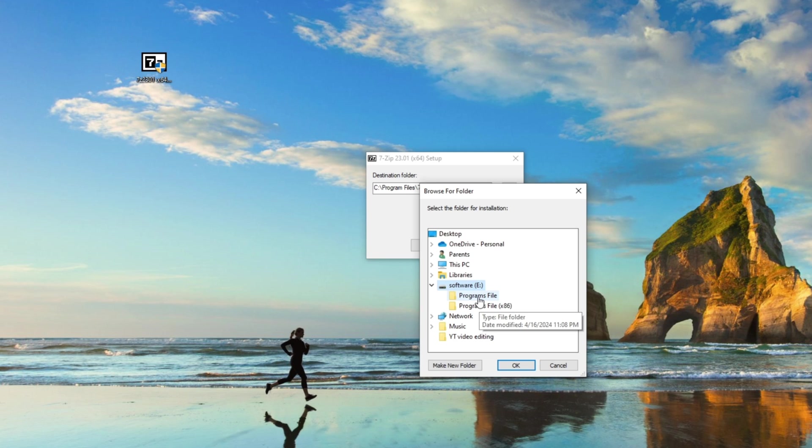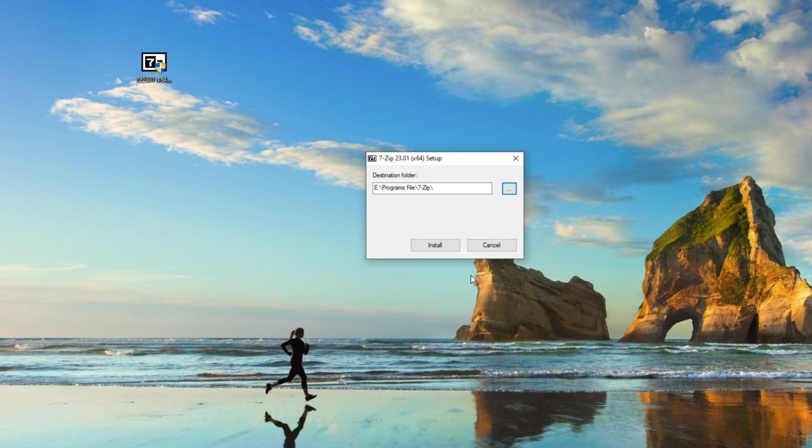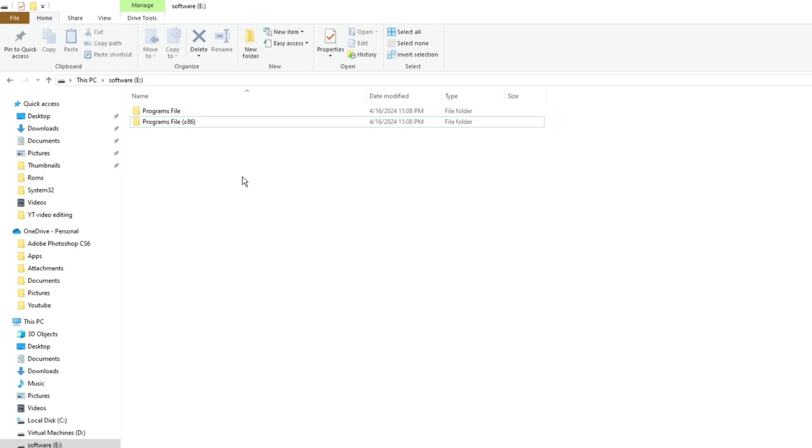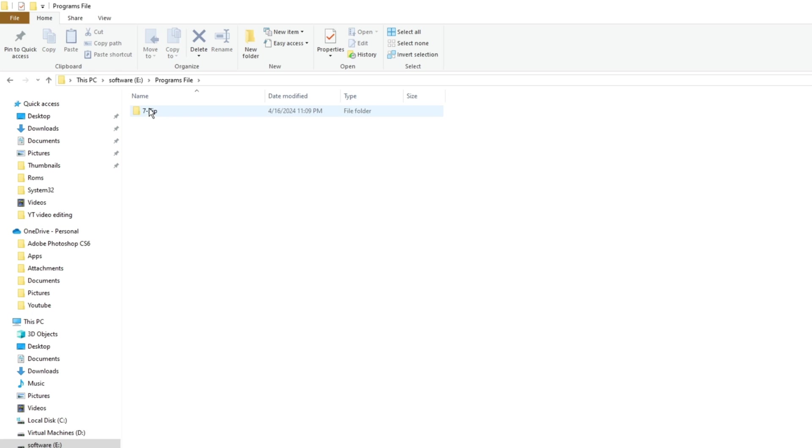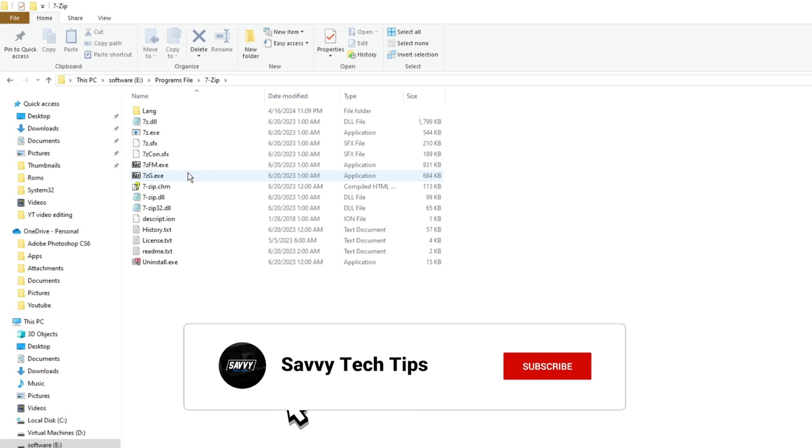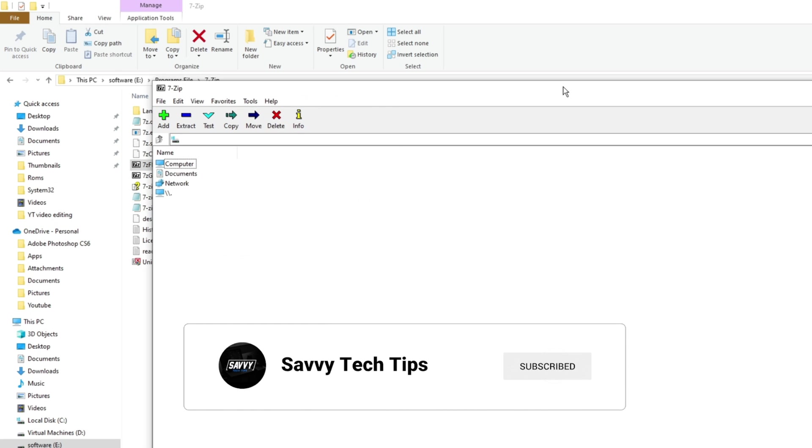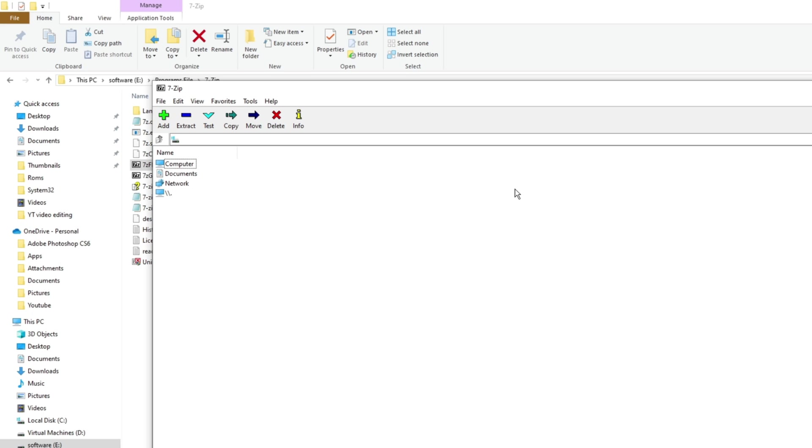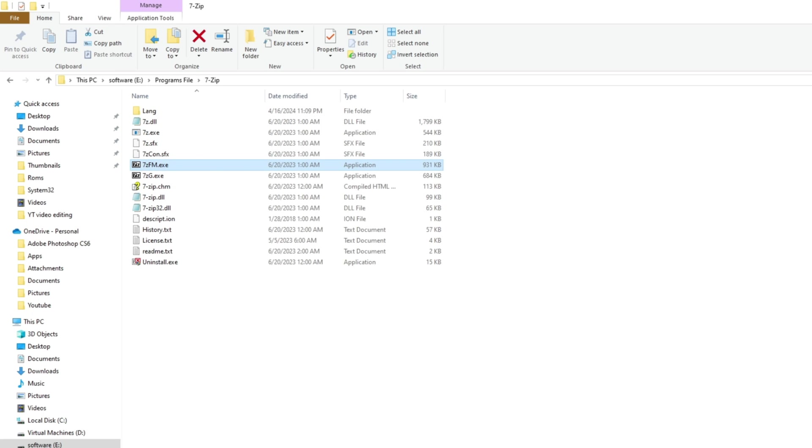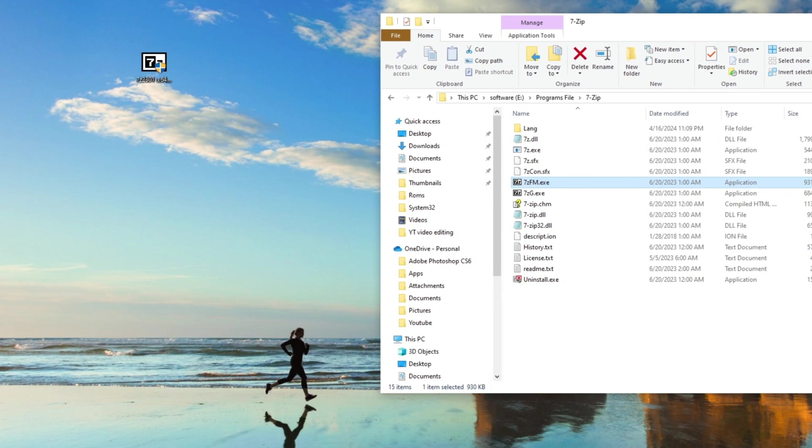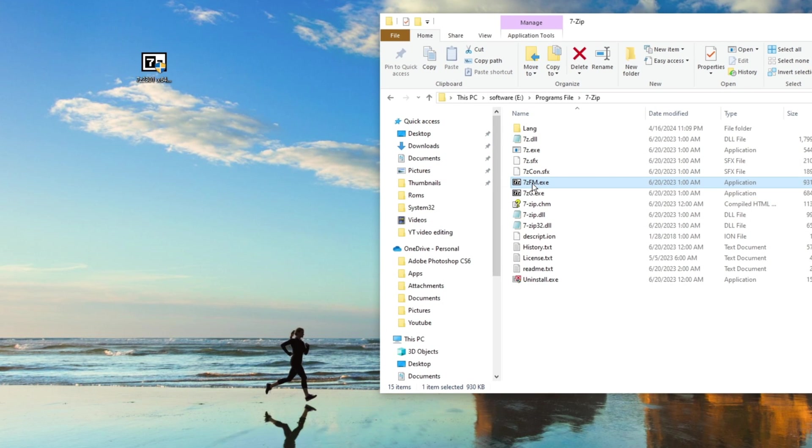Now let's open the Program Files 7-Zip folder and then run the software. As you can see, the software has opened and it works.